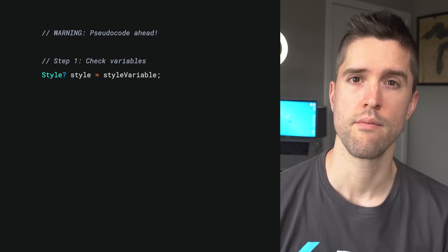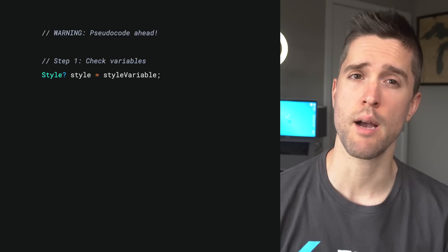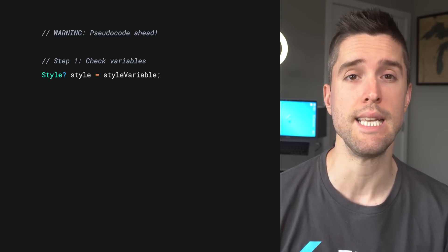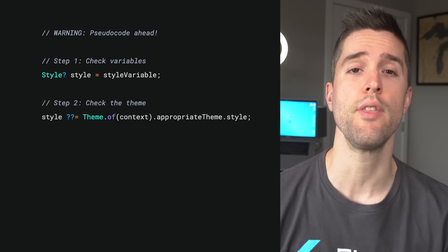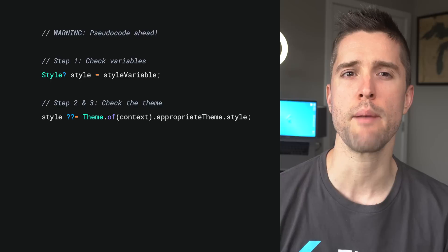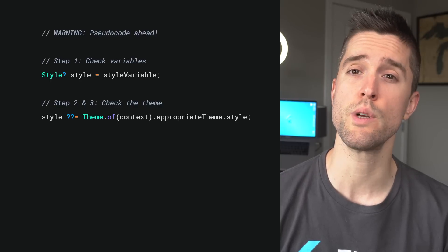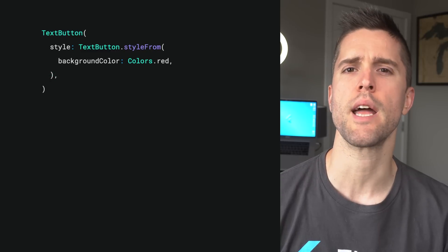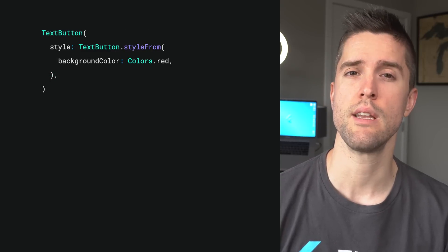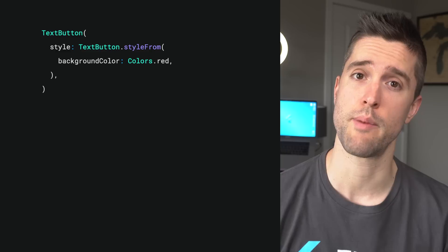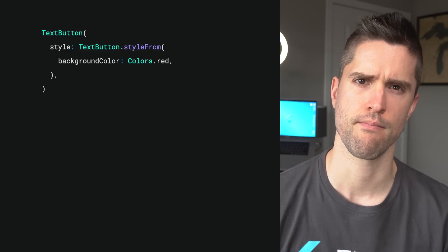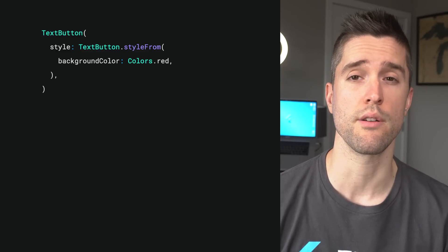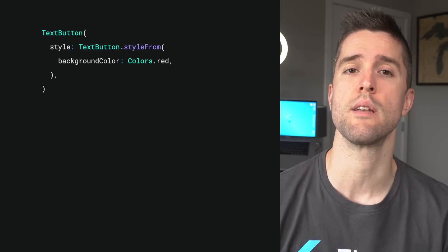Within a given material widget, the code that looks in these three places will often look like this. Step one, the widget checks any of its own parameters — this part is optional because not every widget has such parameters for every detail. Step two, the widget asks the theming system. And step three is sneakily wrapped up in step two because the MaterialApp adds a default theme if you don't, so this will return something. This all happens on a per-attribute basis, which is why you can use the convenient TextButton.styleFrom method that we talked about in the last episode. In this scenario, our TextButton will resolve its background color in step one, and for everything else, continue on to steps two and three.